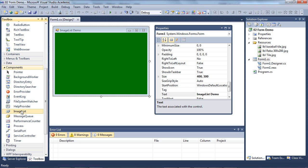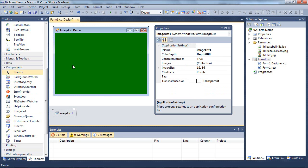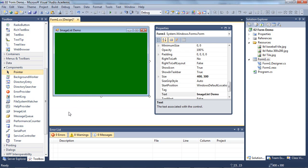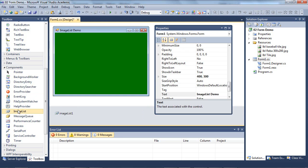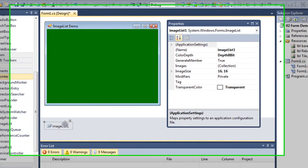Now, this is not a visible control, so it doesn't have to go on our form. If I drag it onto the form, nothing appears there and it gives me down in the area called the system tray this link to my image list control or image list object. I can also simply double-click on it and that will create that object in the system tray as well.